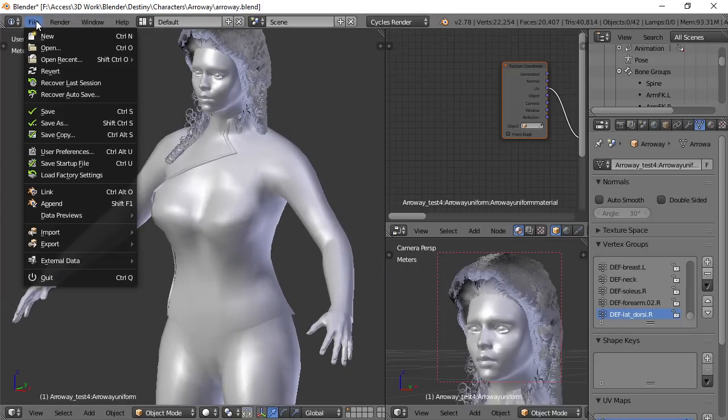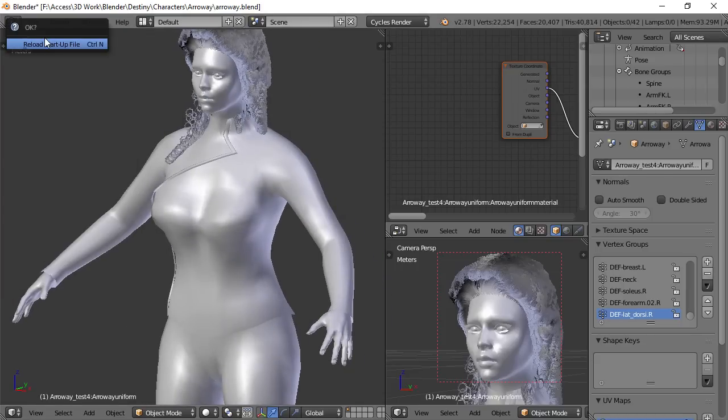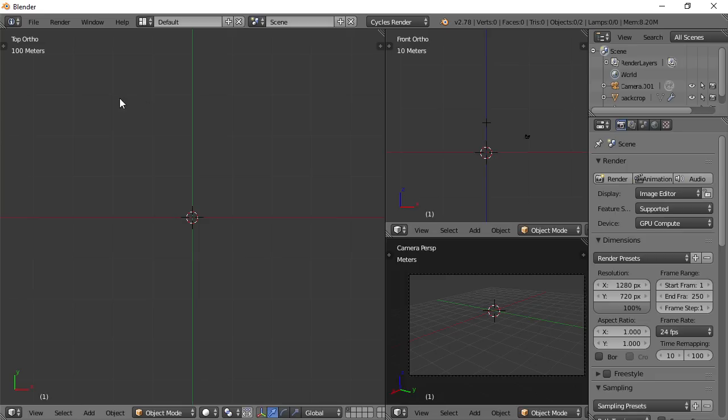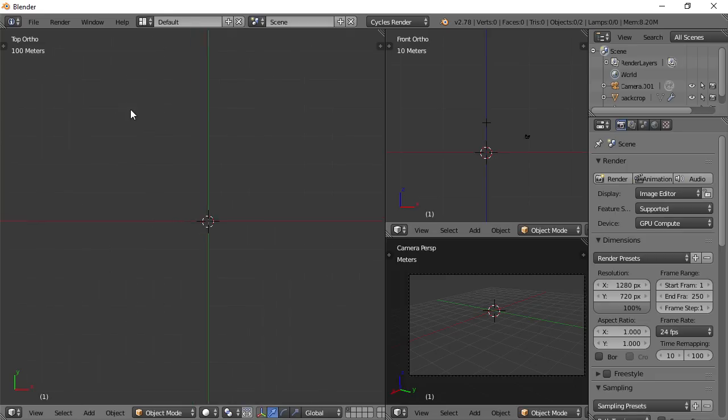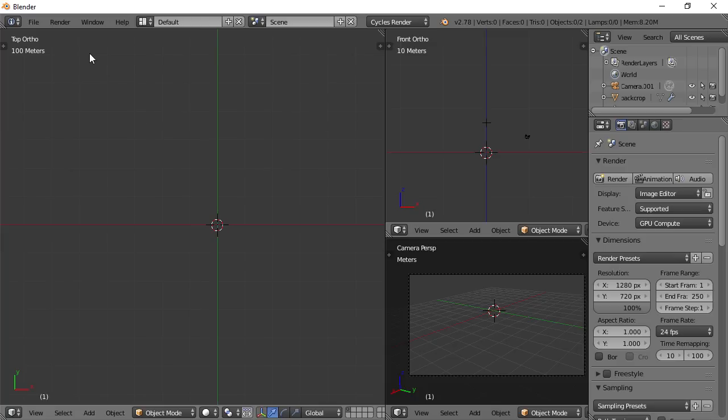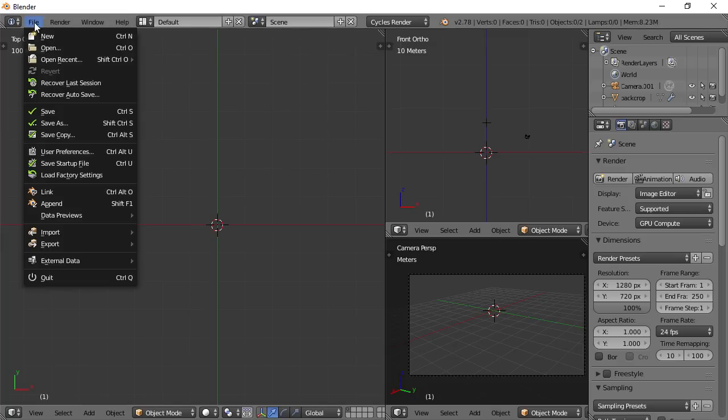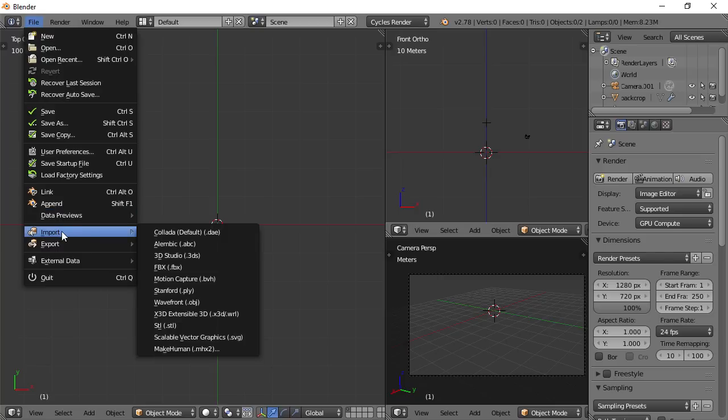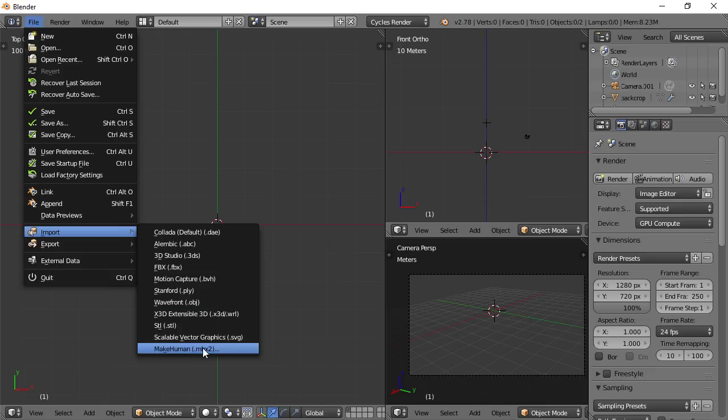I'm going to do a file new and we're going to be importing the character that we made in Make Human. So in order to do that, I'm going to go to file, import. And as long as you did the settings that I showed you in part one,